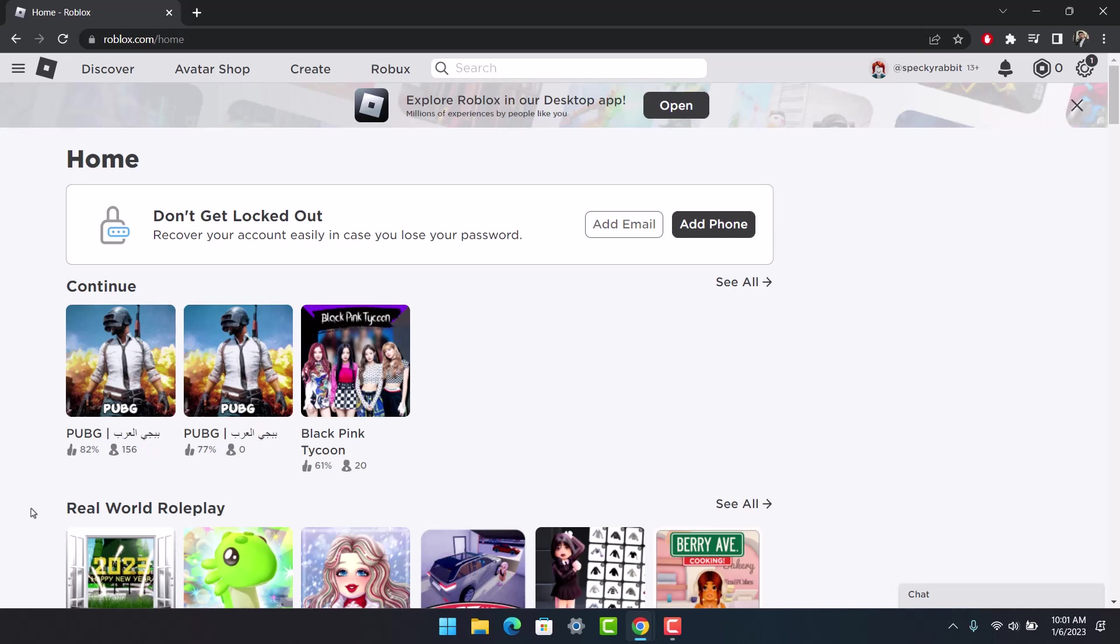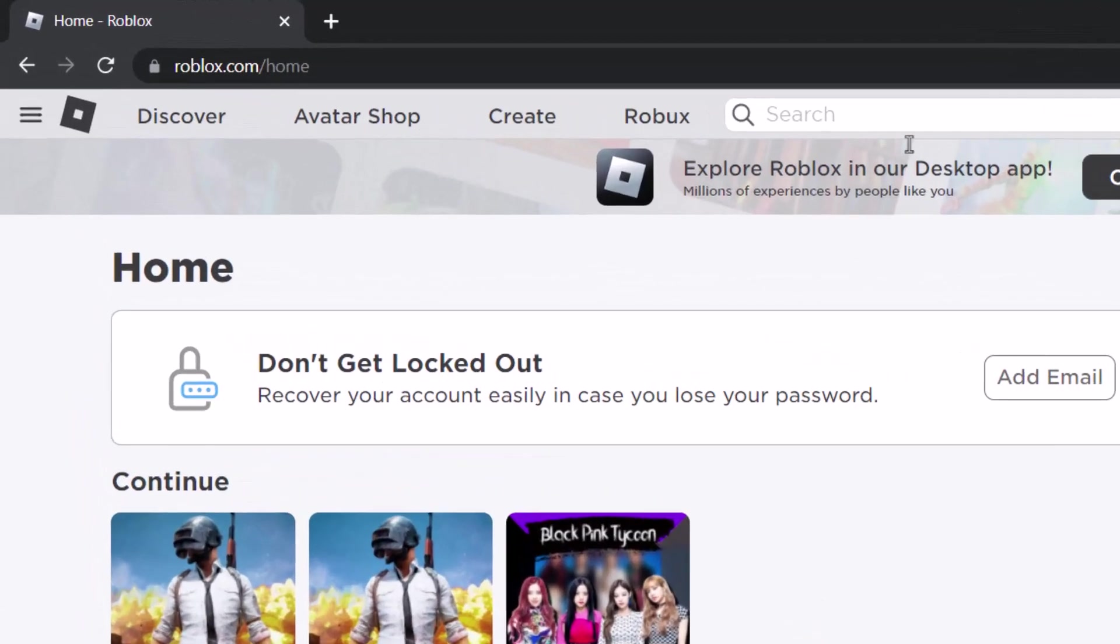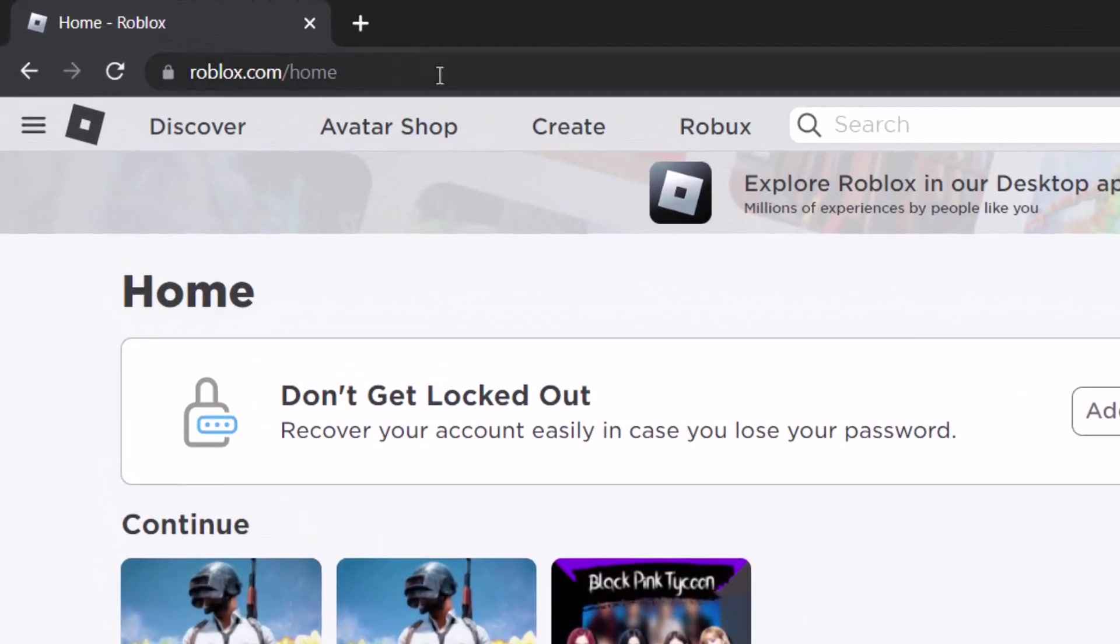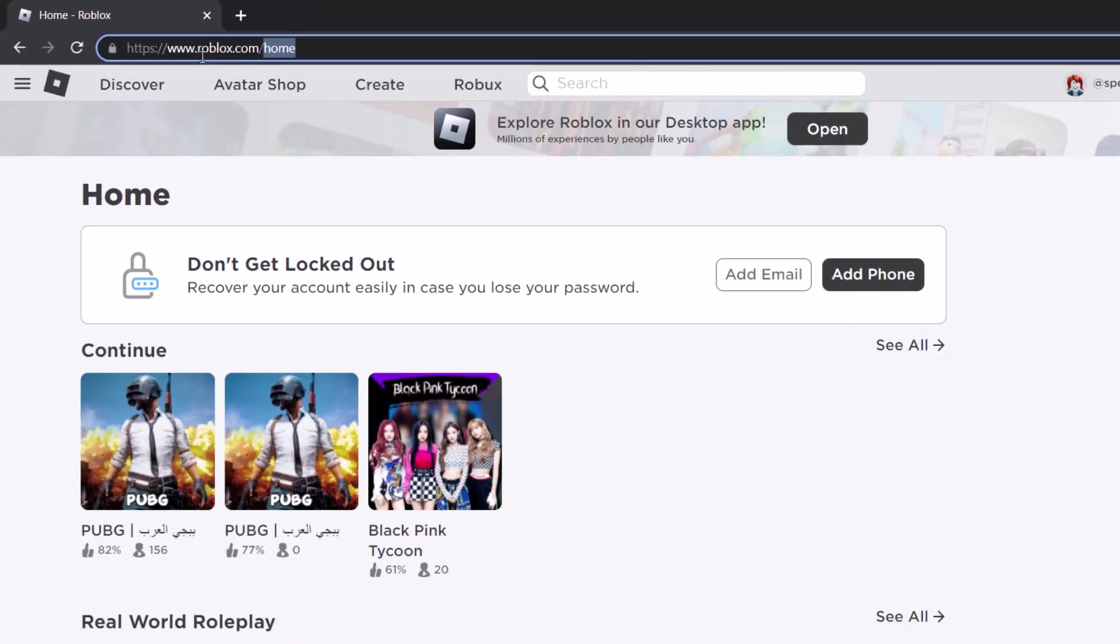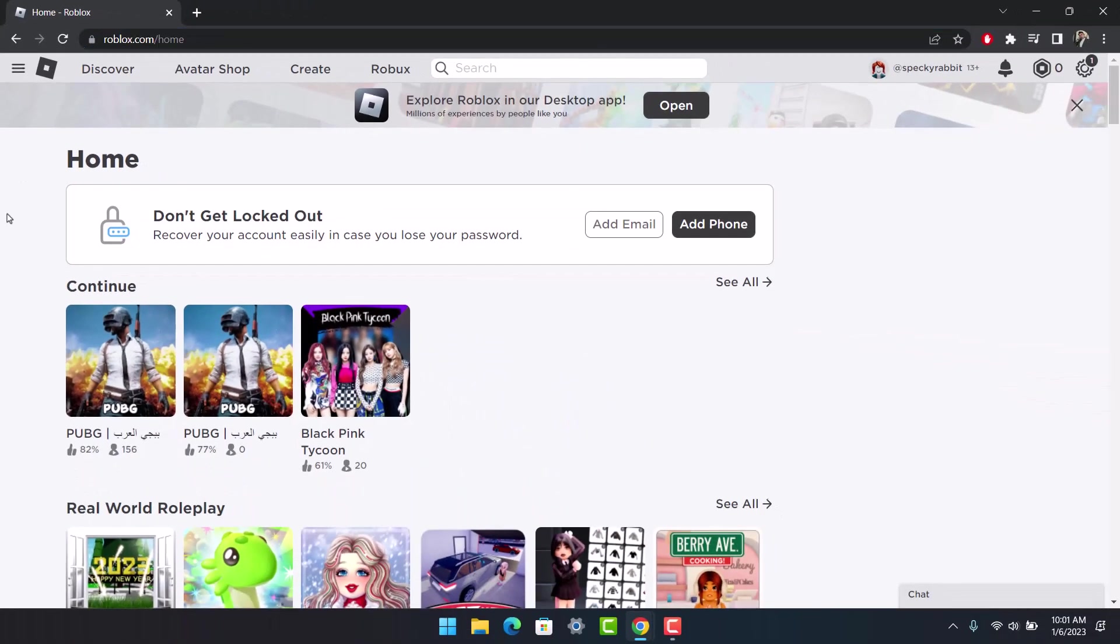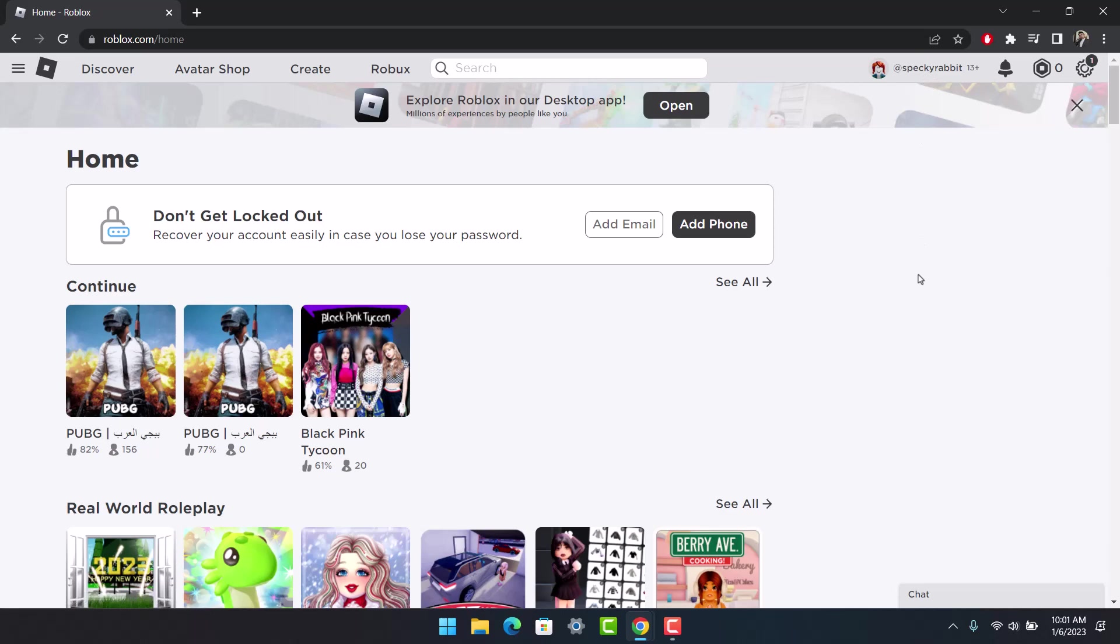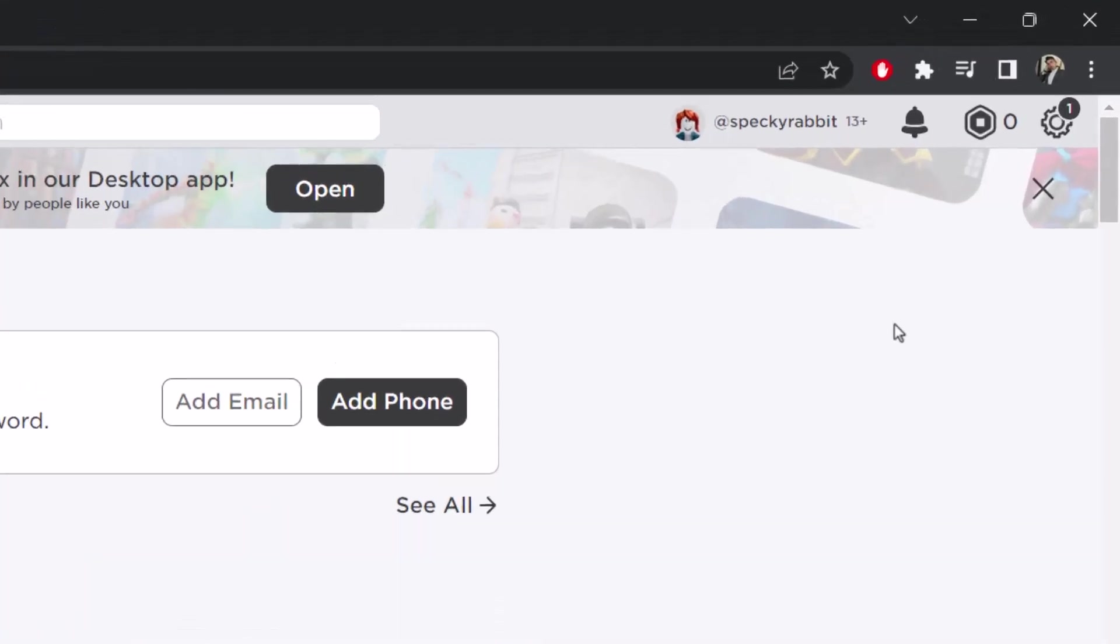First, if you're having that error, close the Roblox application and head over to your browser. Go to roblox.com from your browser. I'll drop a link below. Make sure you're signed into your Roblox ID.